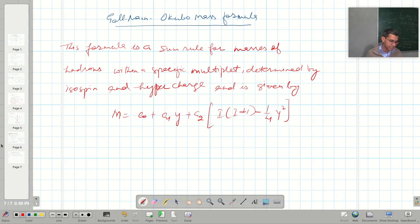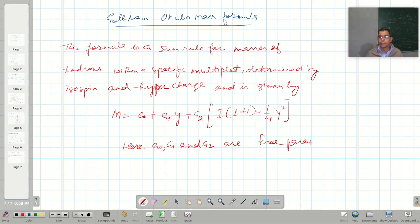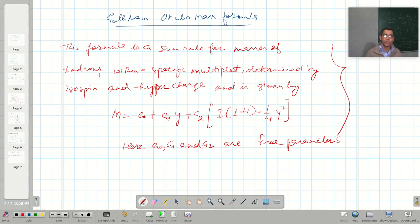This is the formula used to estimate the mass of hadrons, and here a₀, a₁, and a₂ are free parameters. I am not talking about all these things in more detail; my objective in this lecture is simply to define these two formulas. In both definitions I will talk about hadrons, and in the next lecture I will briefly talk about what hadrons are. That is all for this lecture.